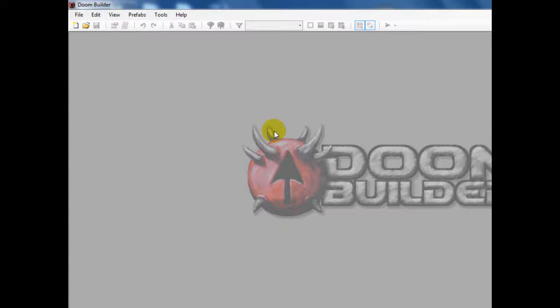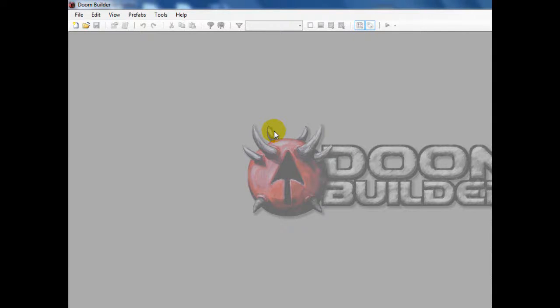Hey guys, this is Chubbs and today I'm going to show you how to create artillery in Doom using ZDoom's scripting features.